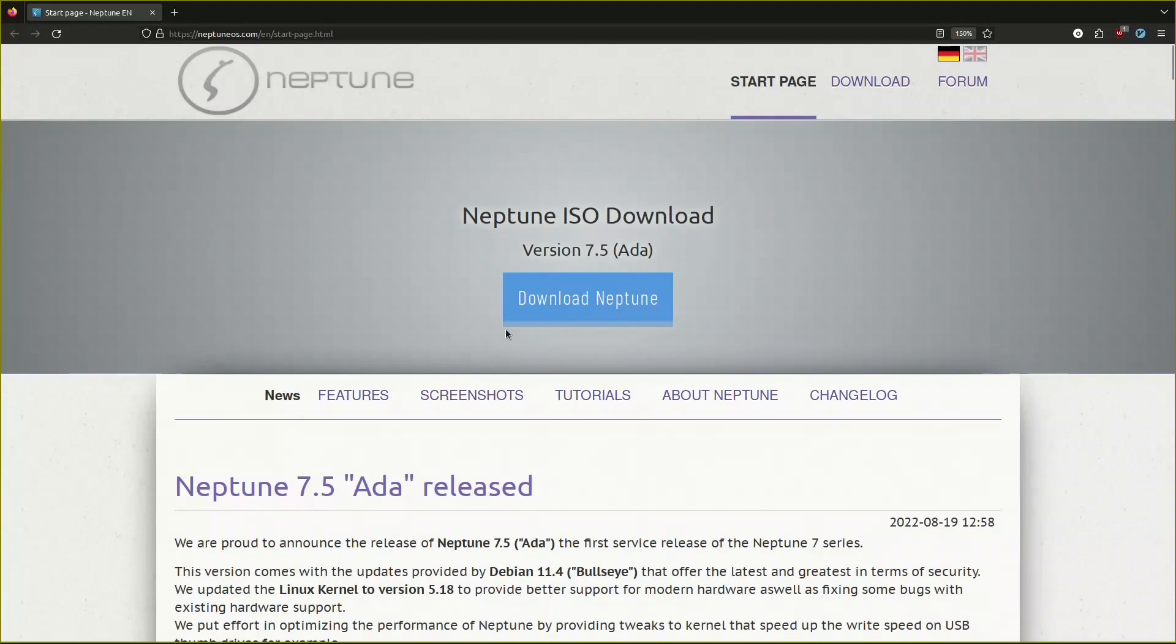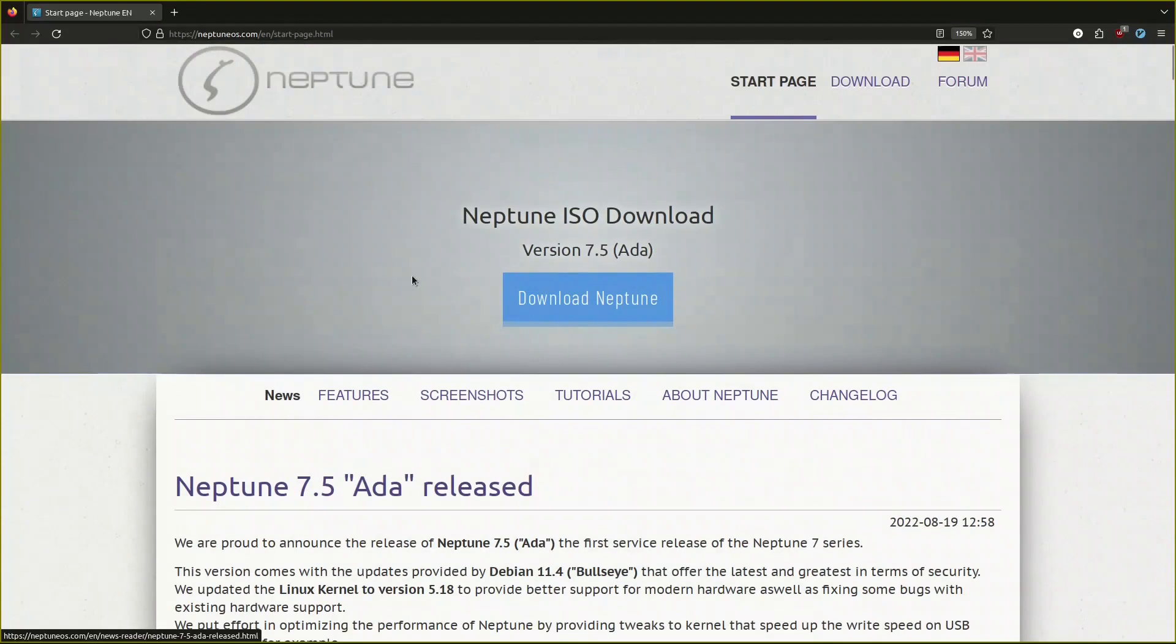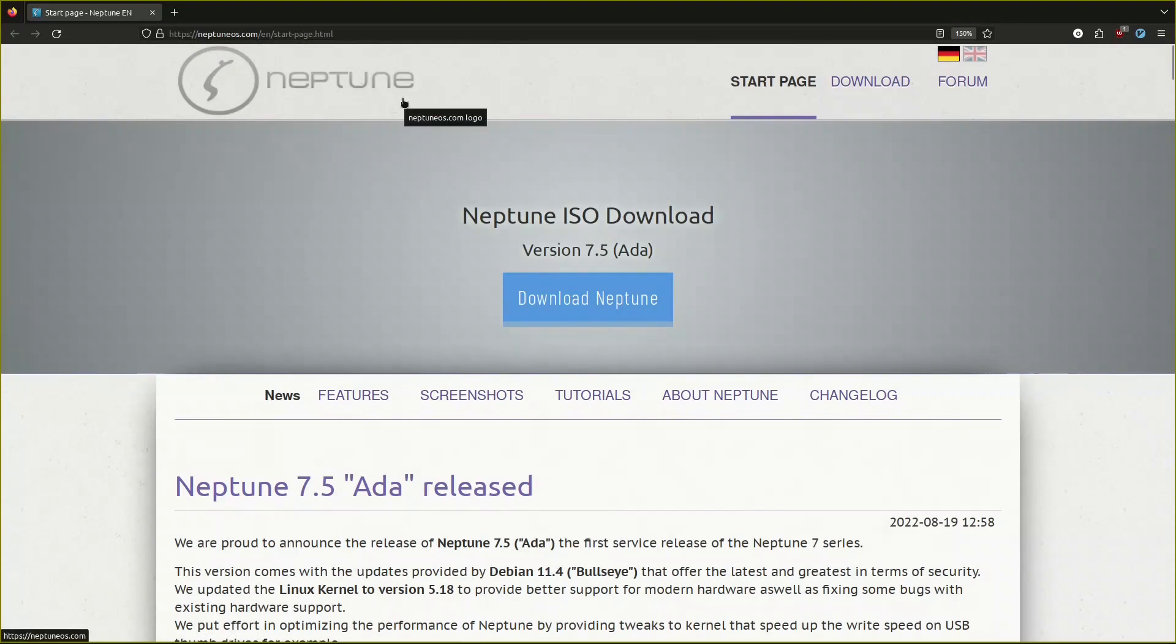Neptune OS is a Debian-based distribution. It is German. I got the English now for the translation and they have Neptune 7.5 Ada. The logo I don't like the logo because Neptune by default is the god of the sea, so I did not see anything blue, maybe only for the download.